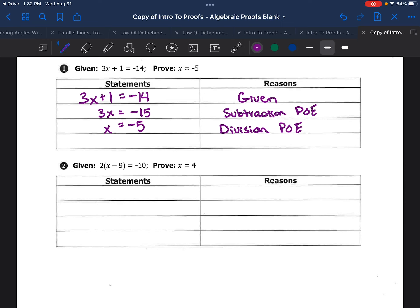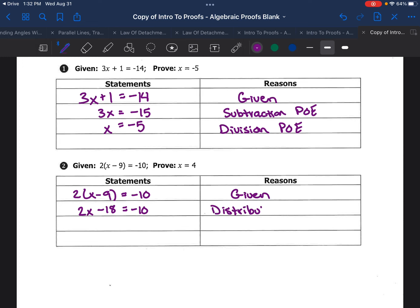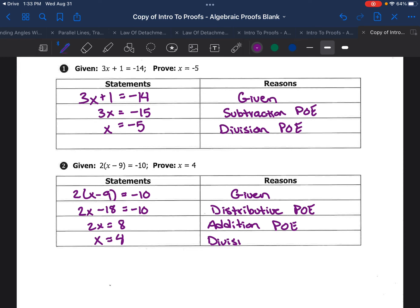Let's try it again. If we're given that 2 times (x minus 9) equals negative 10, let's prove that x equals 4. First, write what you're given, and the reason is that it was given to us. We know that to solve this equation we would distribute, getting 2x minus 18 equals negative 10 — by the distributive property. Then we add 18 to both sides, giving us 2x equals 8 — by the addition property. Then we divide by 2 to get x equals 4, by the division property. Our proof is finished because we have proved that x equals 4.